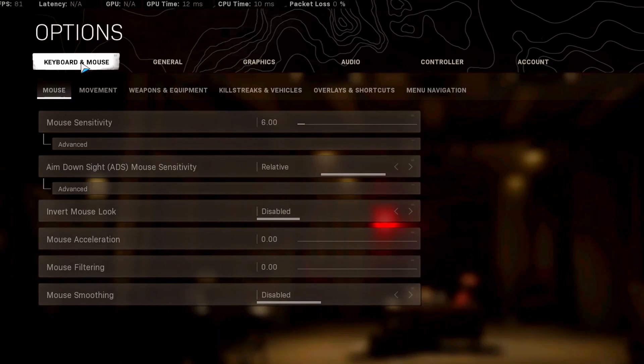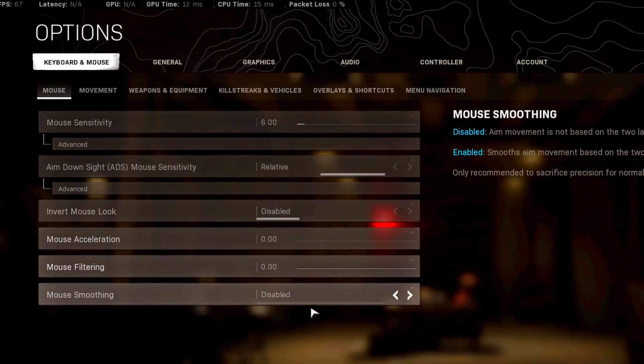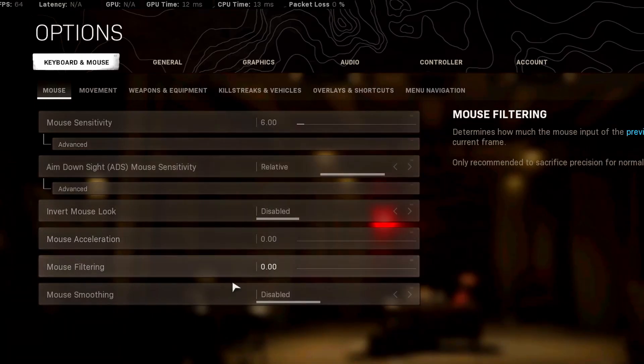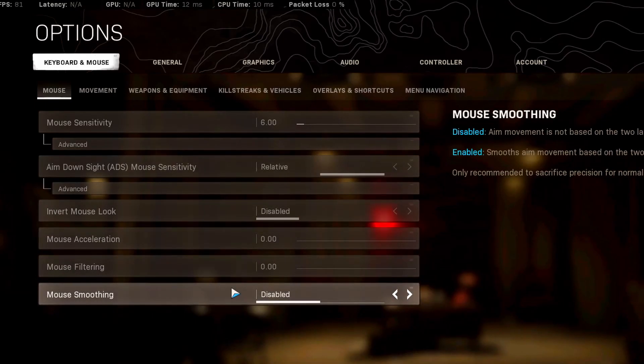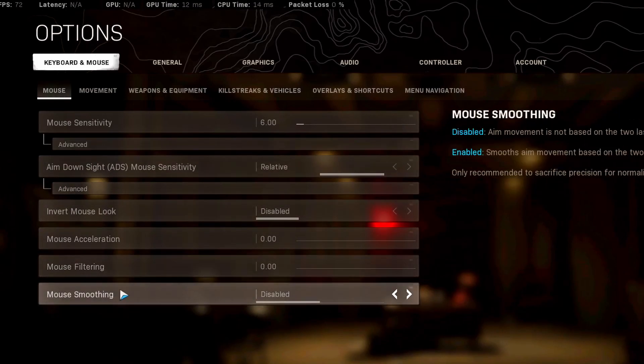As per usual, we're not going to be going over any of these settings because this is all just your personal preference. The only thing I can recommend is to turn off mouse smoothing. Other than that, everything else is just preference.